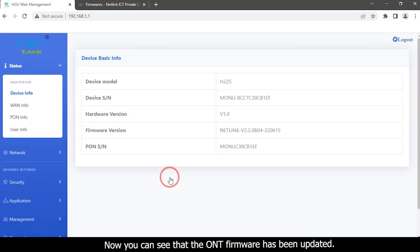Now you can view the ONT firmware has been updated.